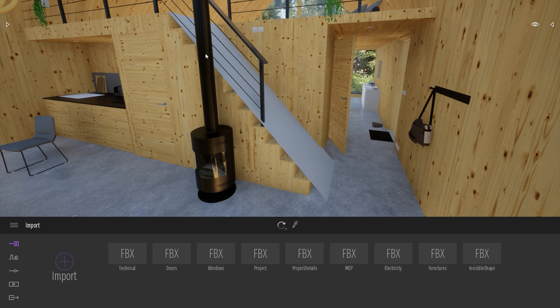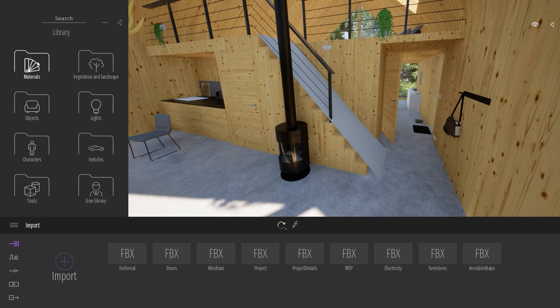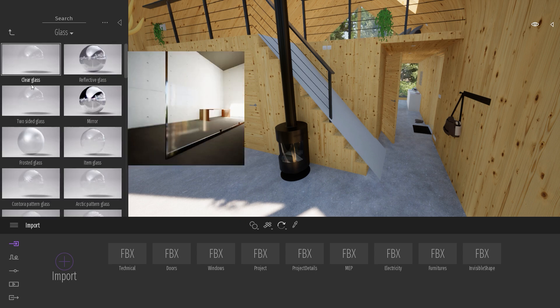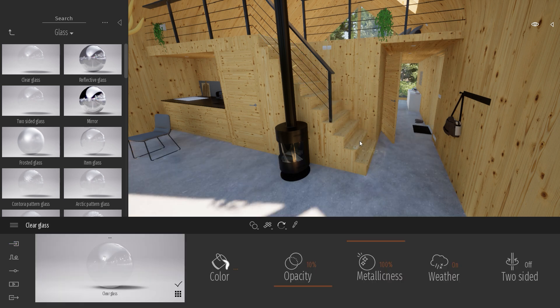The only thing I need to do now is go to the Library, enter the Material Library, Glass, and I will simply drag the Clear Glass material on it and set the opacity to 0%, so I don't see the shape anymore.